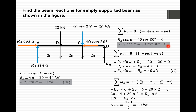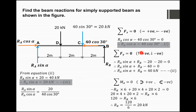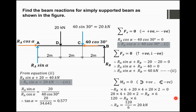Now we take the ratio of Equation 3 to Equation 1: Ra·sin(α) / Ra·cos(α) = 20 / (40·cos(30°)). Cancelling Ra from numerator and denominator, sin(α)/cos(α) = tan(α). Solving this gives α = 30°.